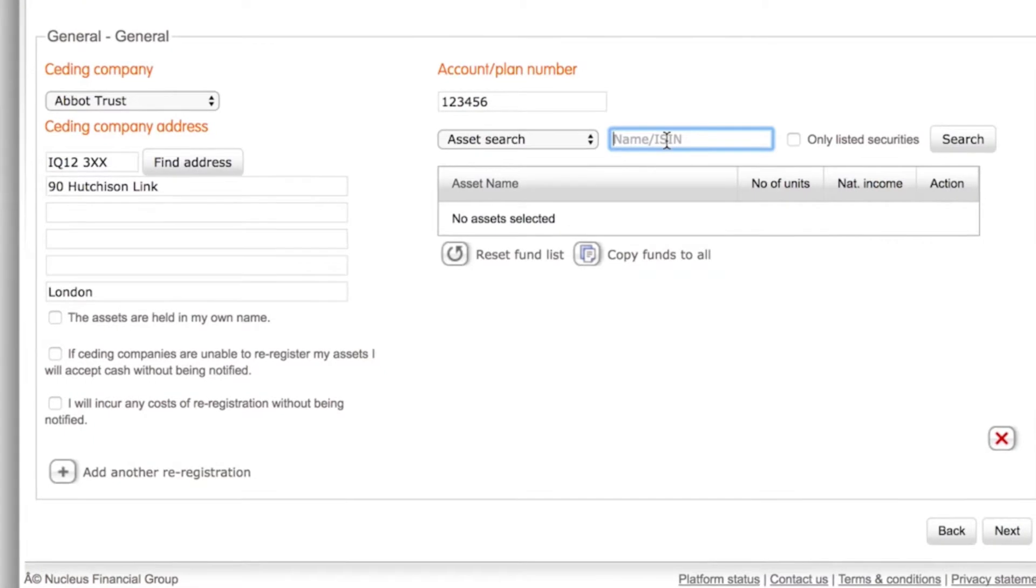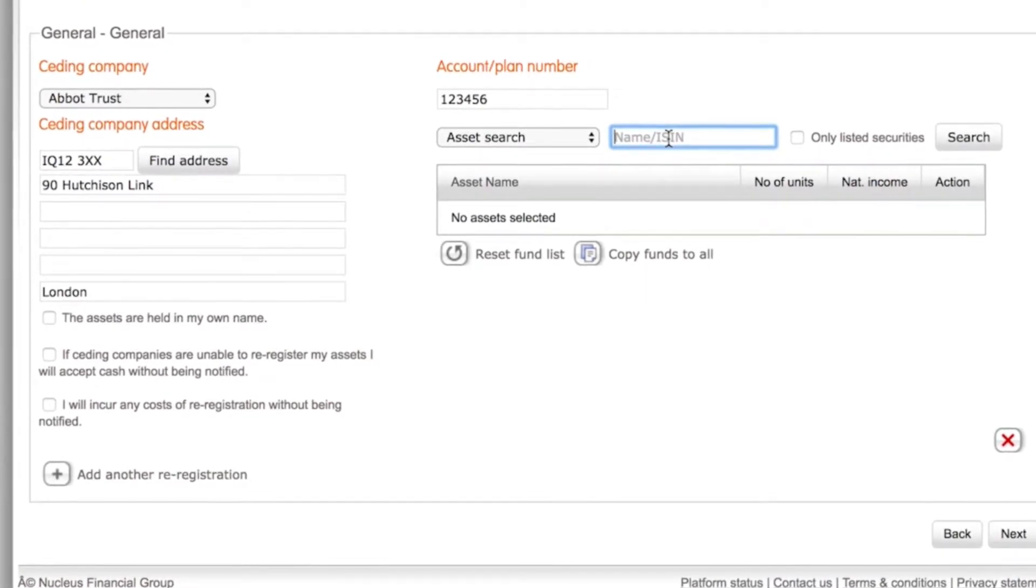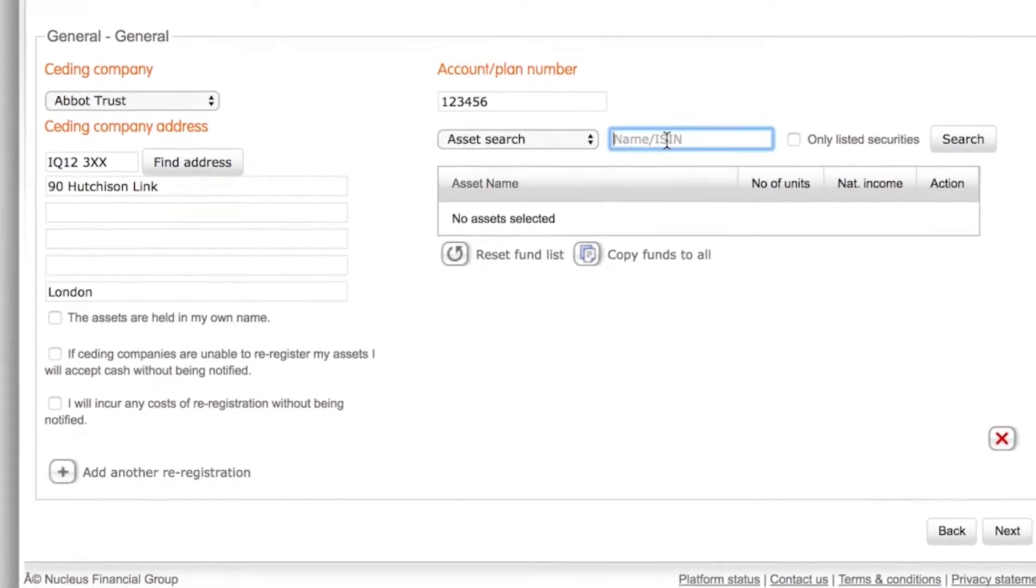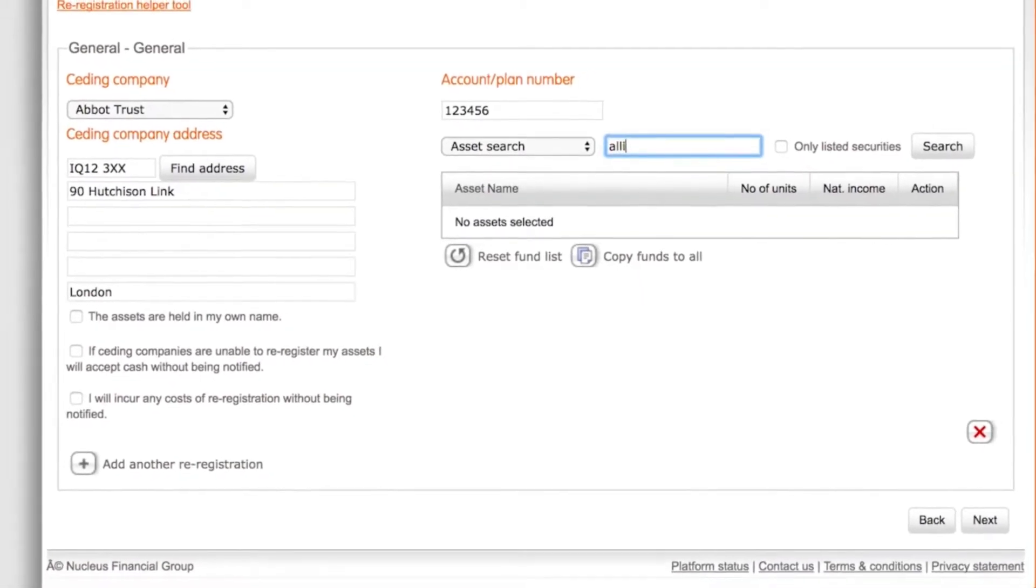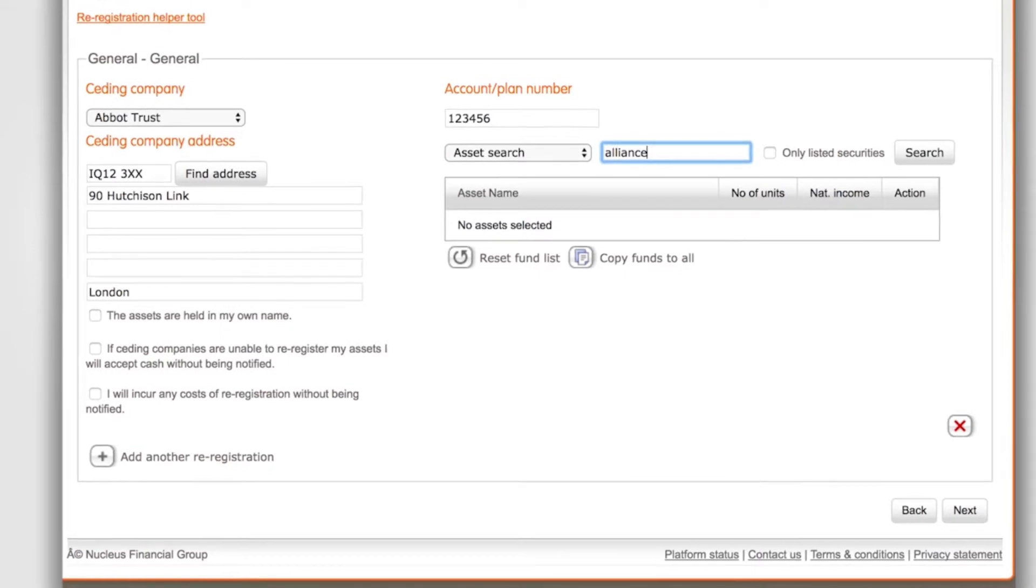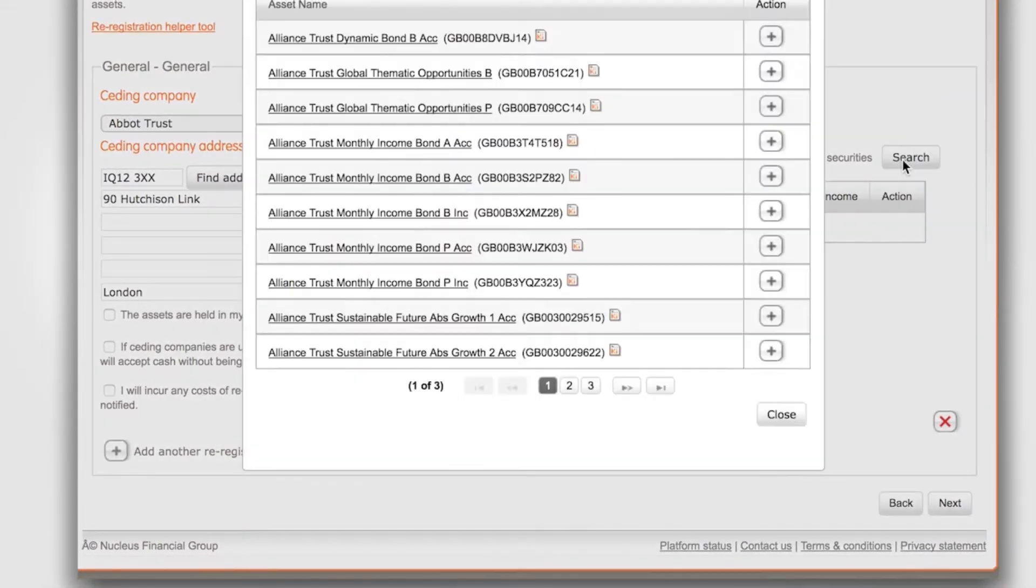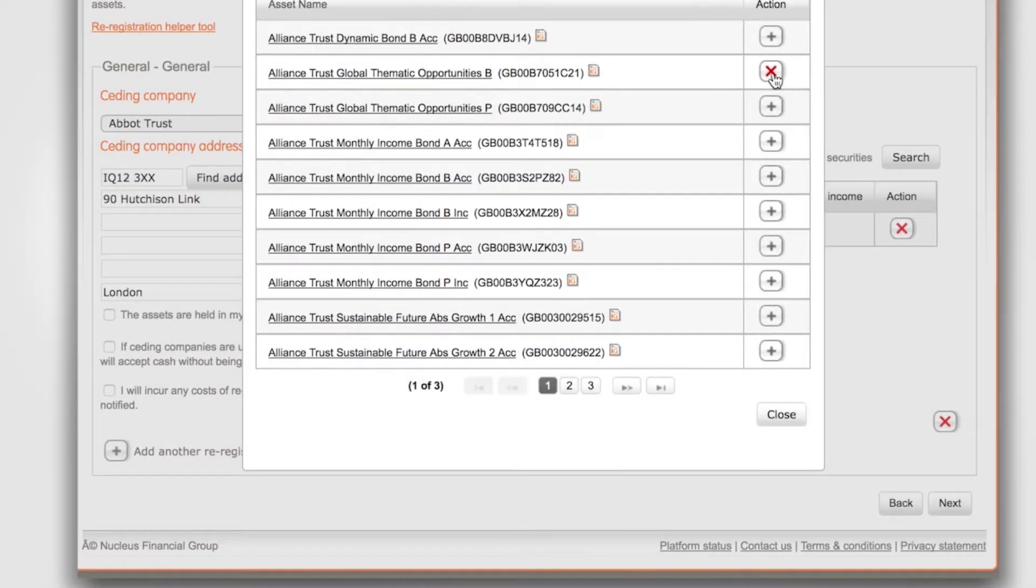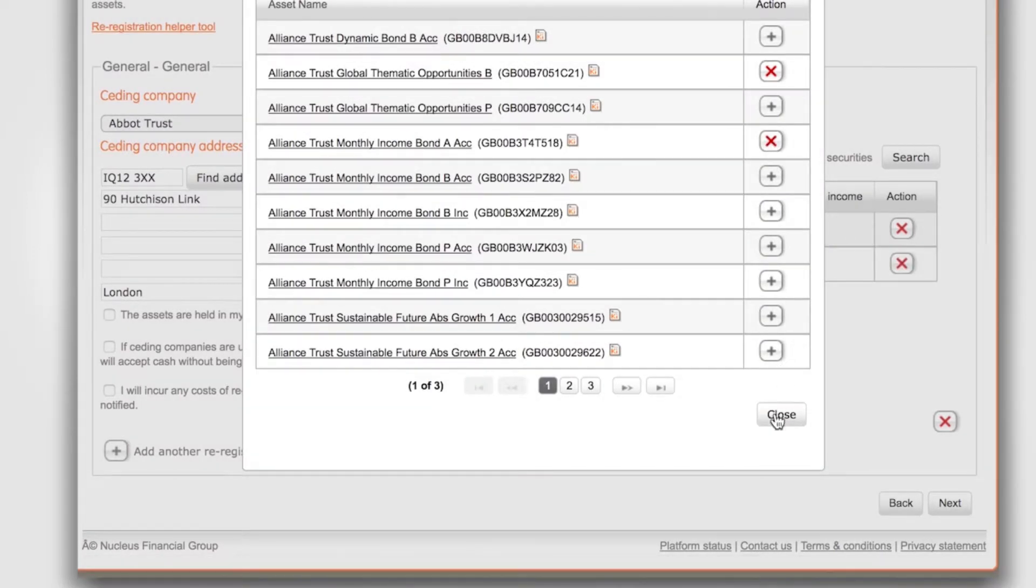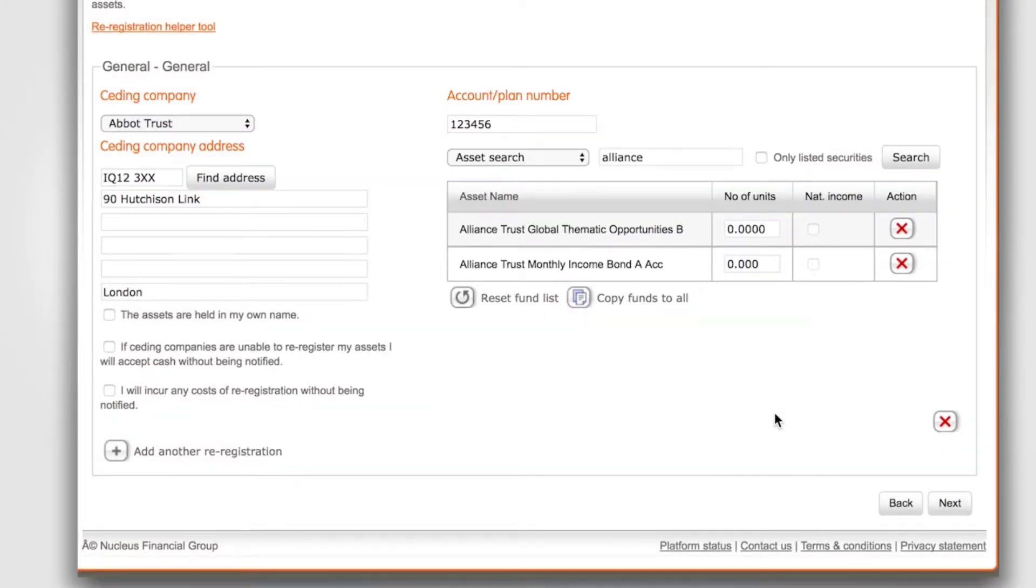Search for the assets you're re-registering by inputting the fund ISIN or fund name. We'll select two funds to add. Once you've added each of these funds insert the number of units for each asset.